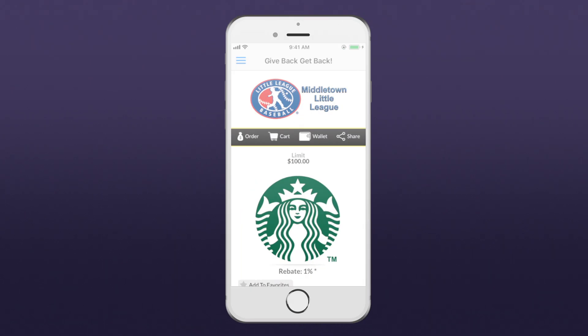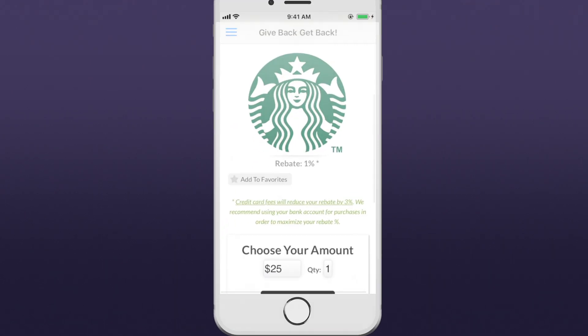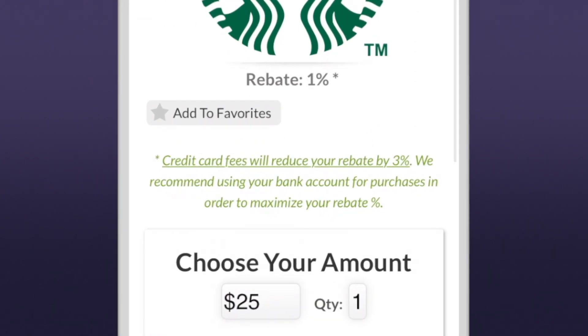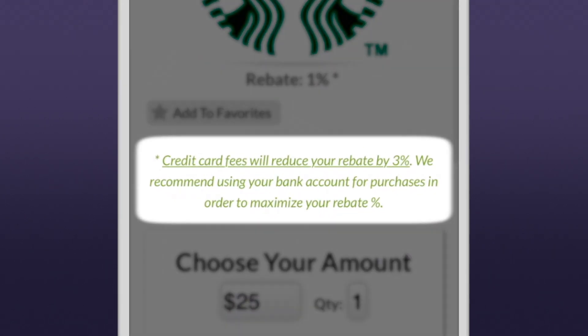Due to transaction processing fees, rebates are reduced by 3% when using Dynamic Pay with a credit card.